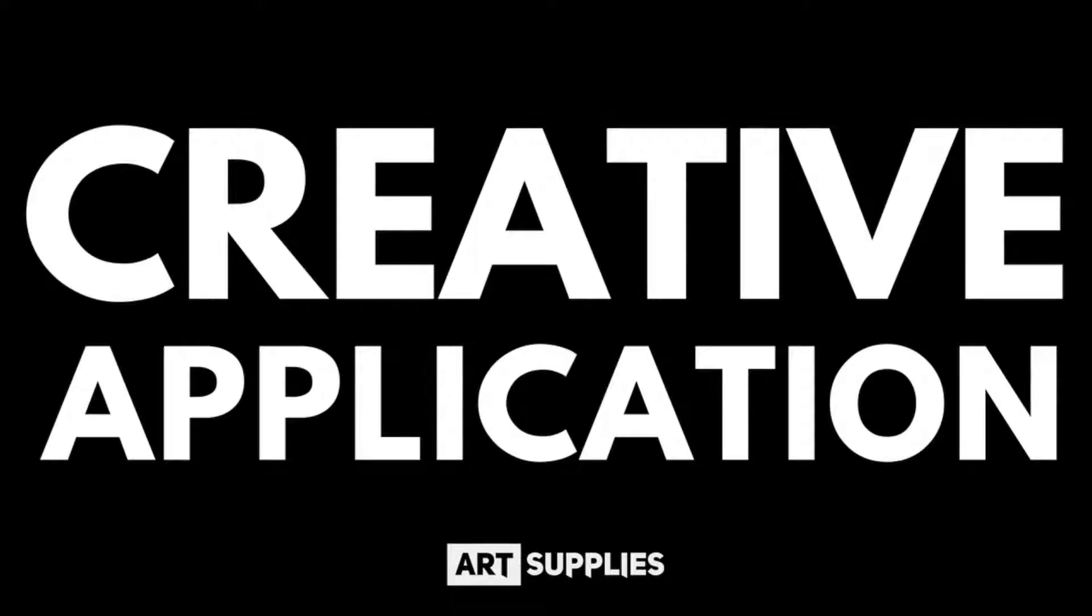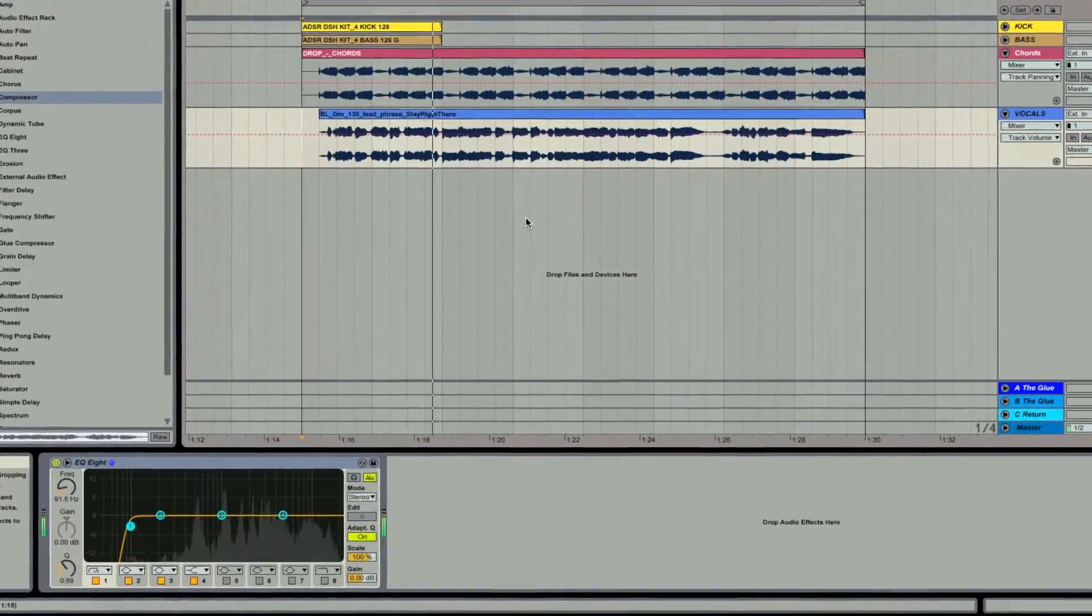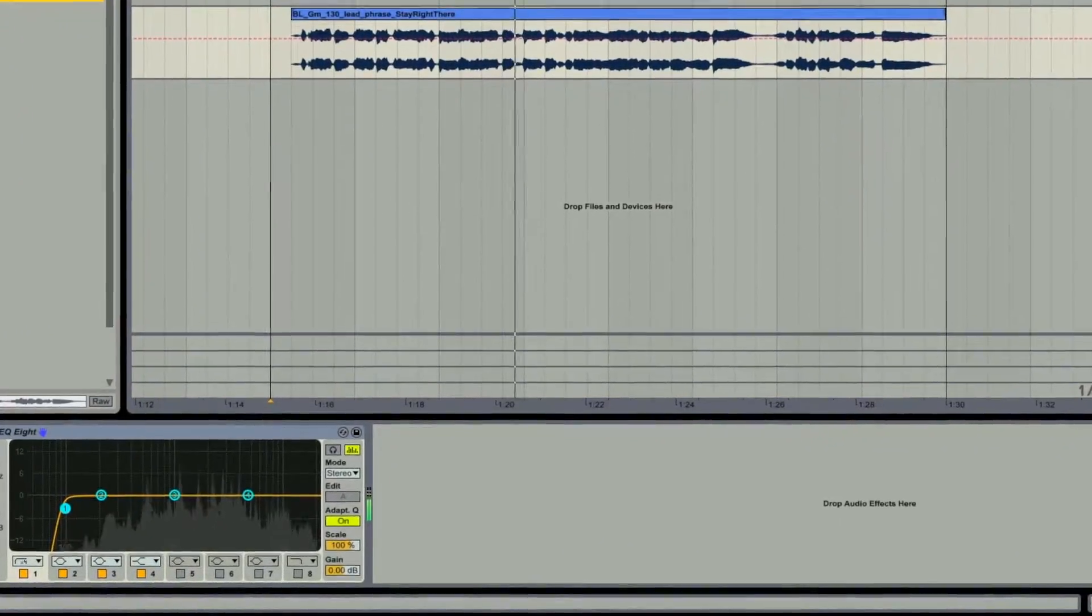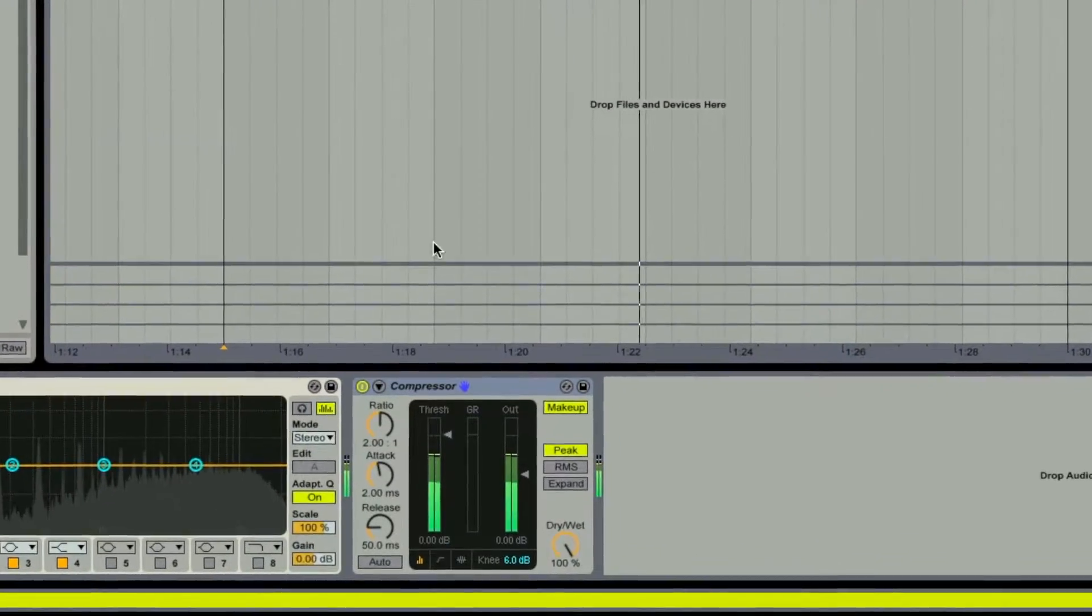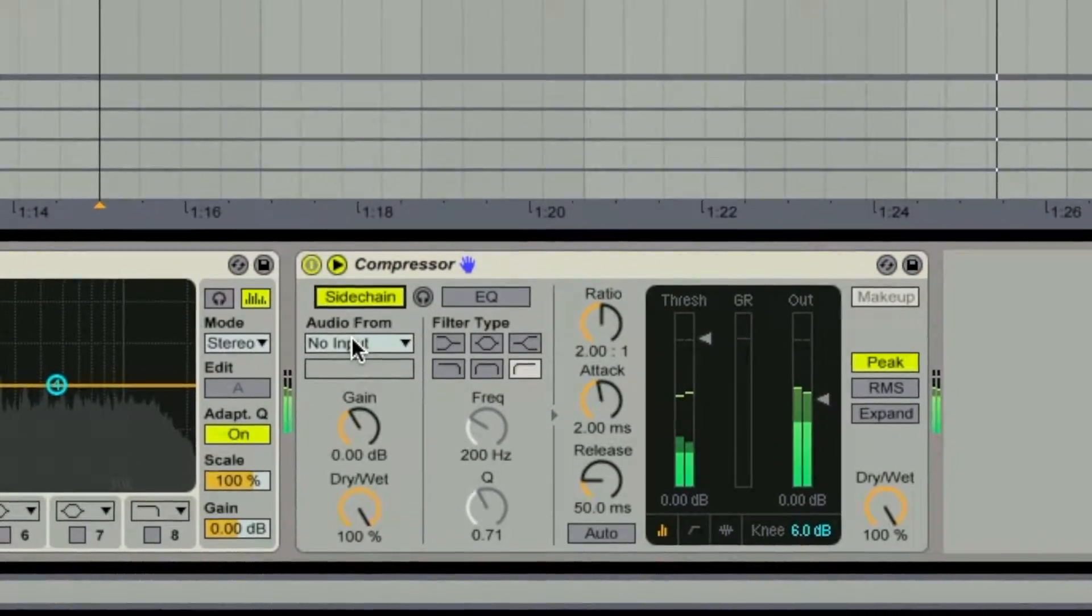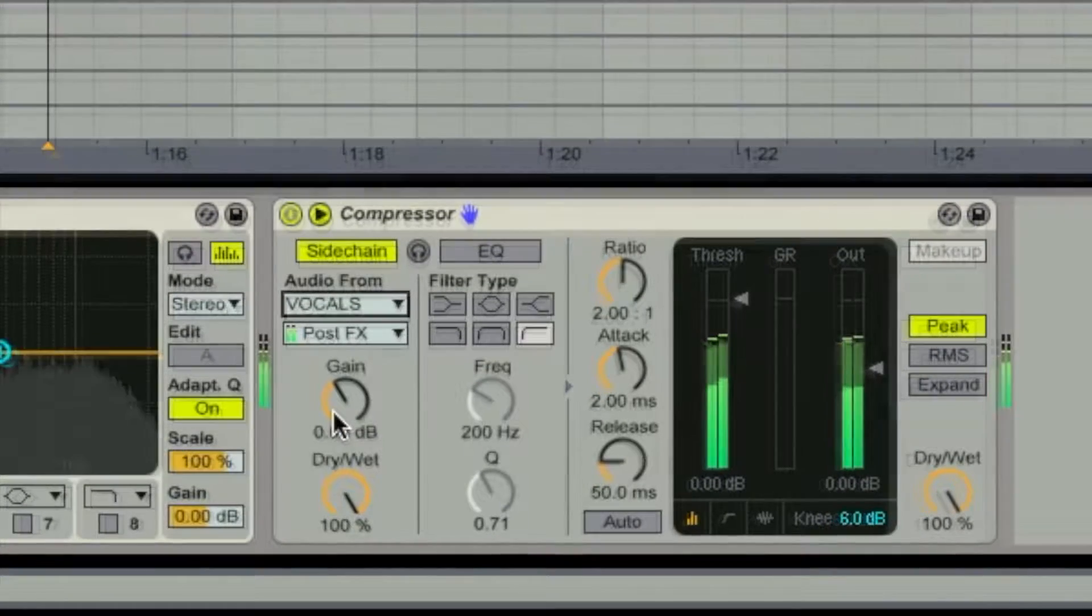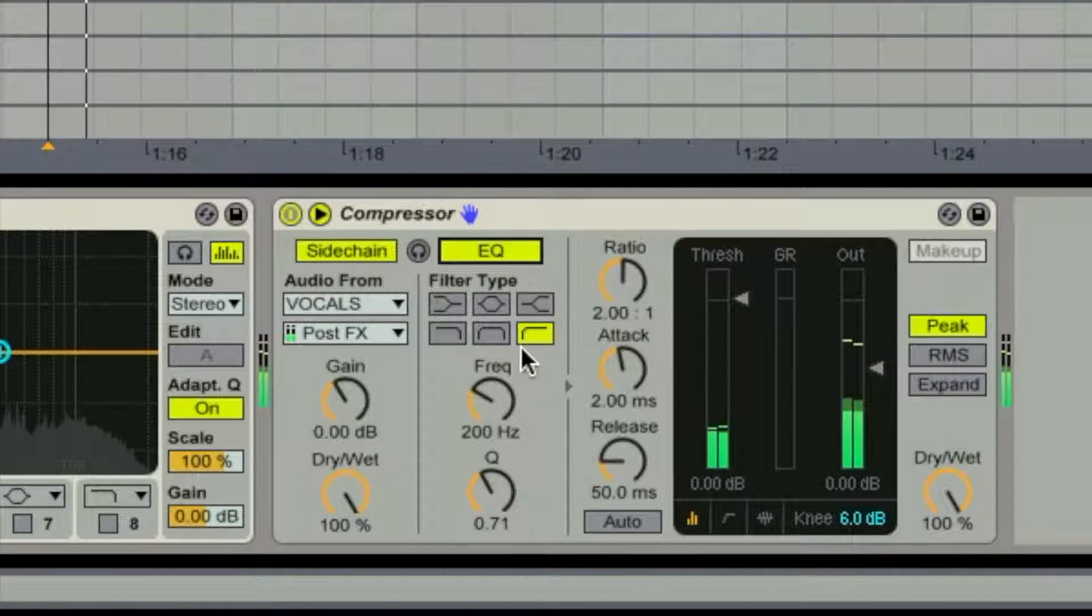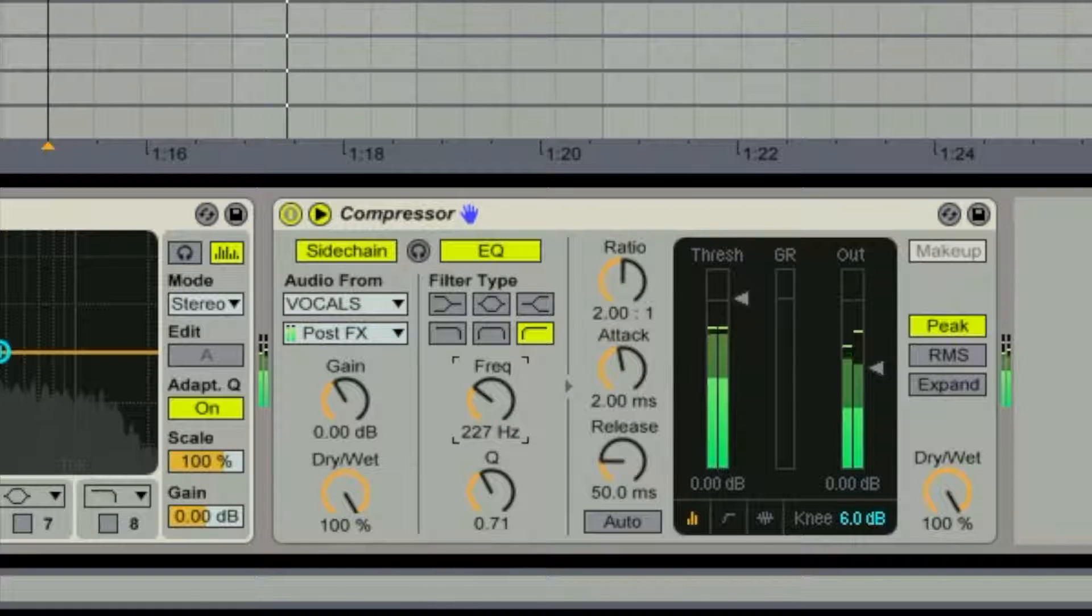My favorite way to use sidechain compression is to allow a vocal to pop through a big wide stereo section. I put a slight sidechain on the top chord or lead layers and EQ it so that it only affects the range of frequencies I want and doesn't end up squashing the guts out of the sound.